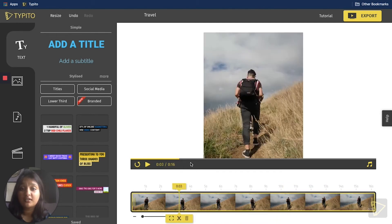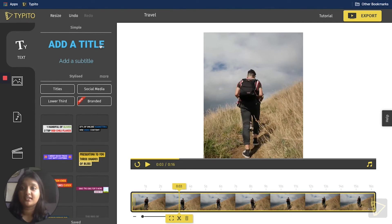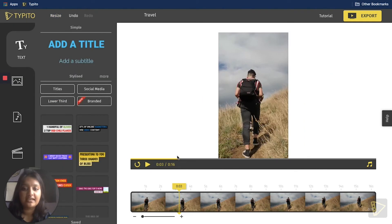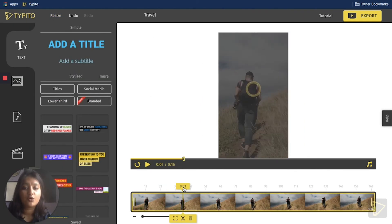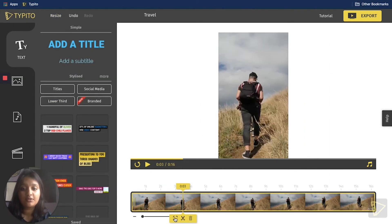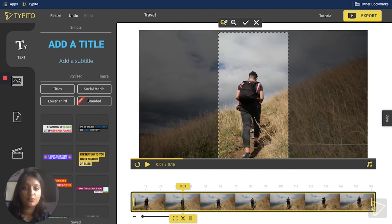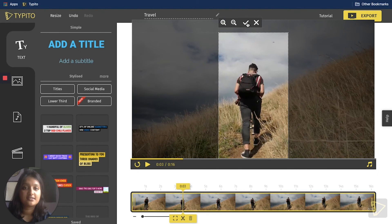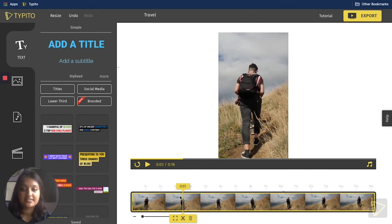If you want to put this video up on other social media platforms like Facebook or Instagram, all you would have to do is resize it — go to the resize option on the top, go to Instagram, and choose what you feel like. If you're choosing the vertical format, 9:16 would be great. And if you want to zoom in a little bit more, you can definitely do that.